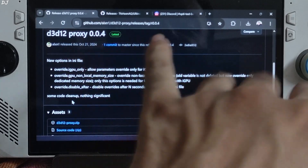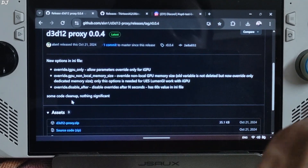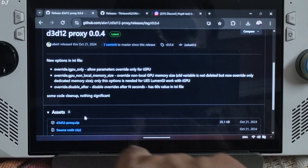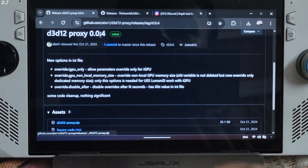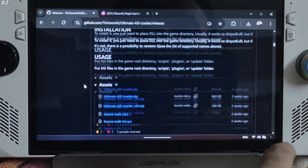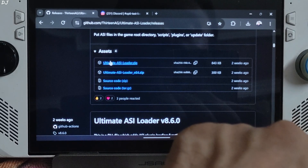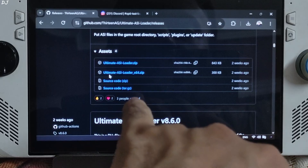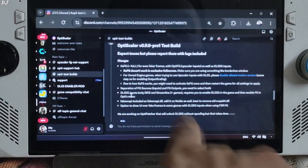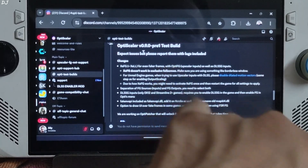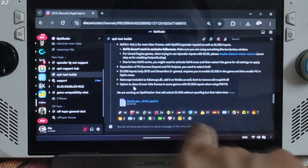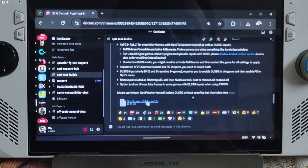First, download D3D12Proxy from GitHub — only use it if your PC has an integrated GPU, otherwise skip this step. Expand the asset section and click on the .zip link, version 0.04. Then download Ultimate ASI Loader from GitHub; I'll give its link in the description. Scroll down to find the asset section, expand it, and click on the Ultimate ASI Loader x64.zip link. Finally, download OptiScaler's test build version 0.9.0 Preview 1 from OptiScaler's Discord server — link in the description. Click on the .7z archive file link.